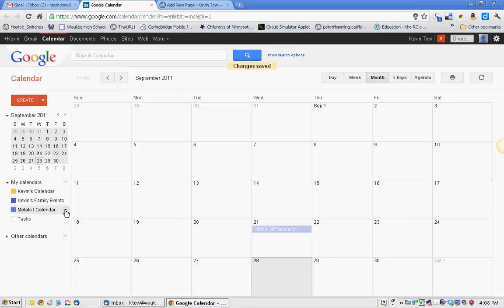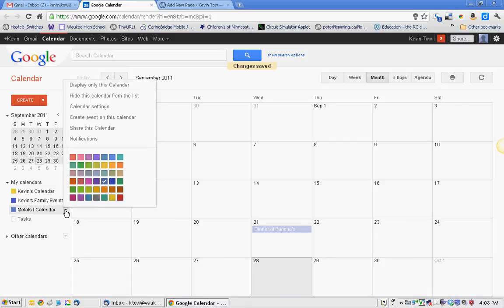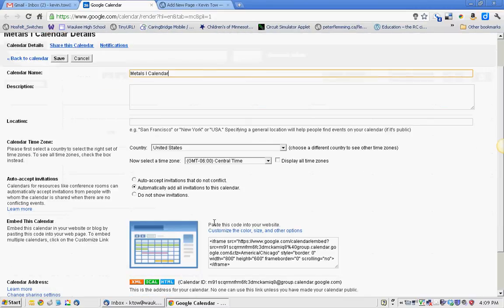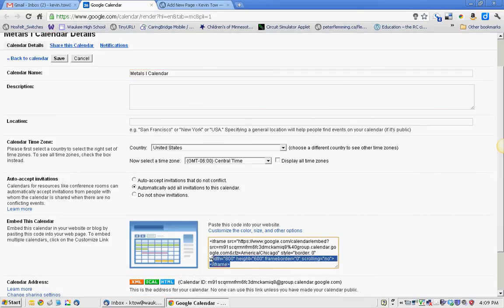I'm going to click on this little bar and say calendar settings. And down here, this says embed this calendar. And this is what we're looking for here.